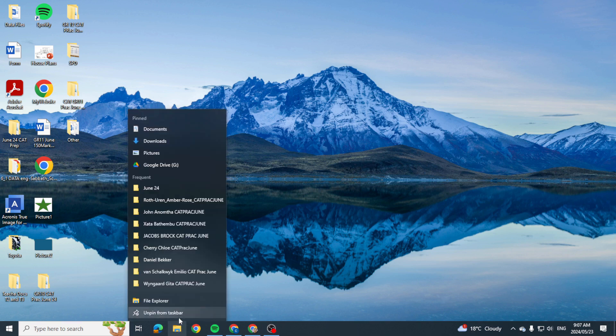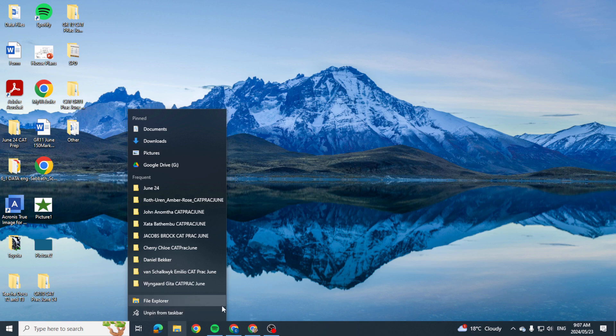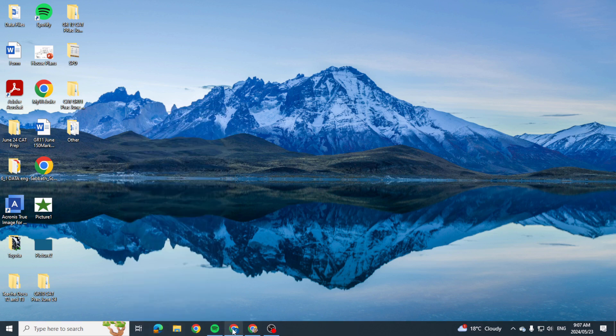...unpin from taskbar. Now please remember this does not delete the program, but it just unpins it or takes it away from your taskbar. And what's the point of having it here? The whole idea is that you can access these particular items quickly.